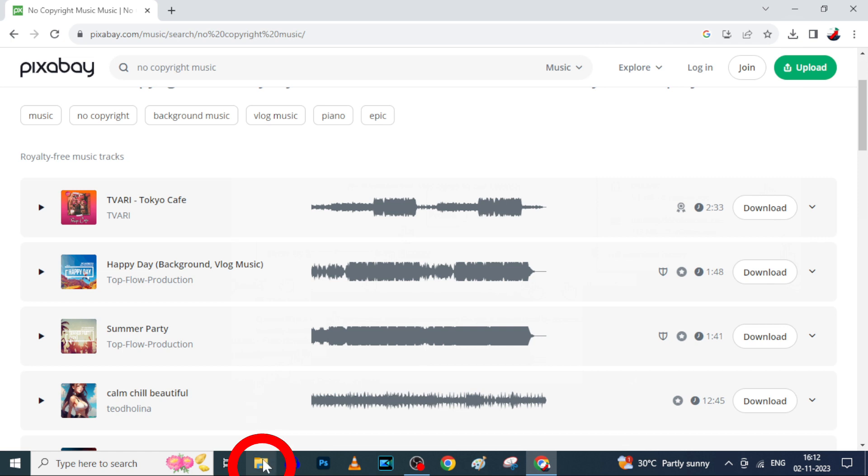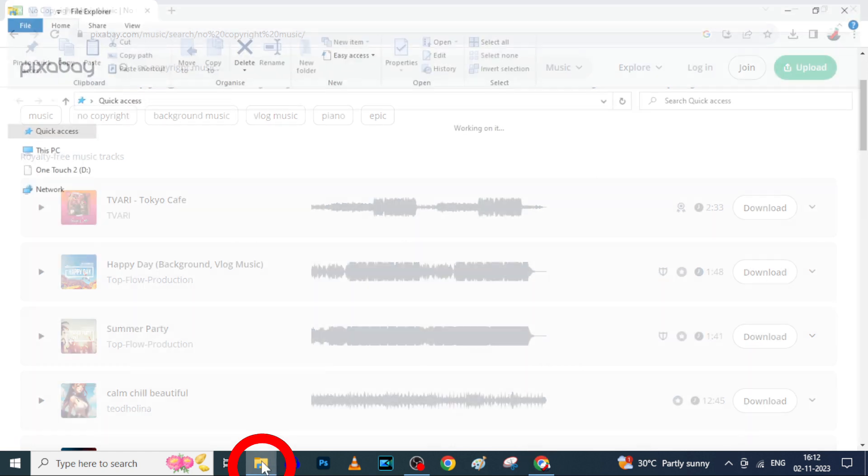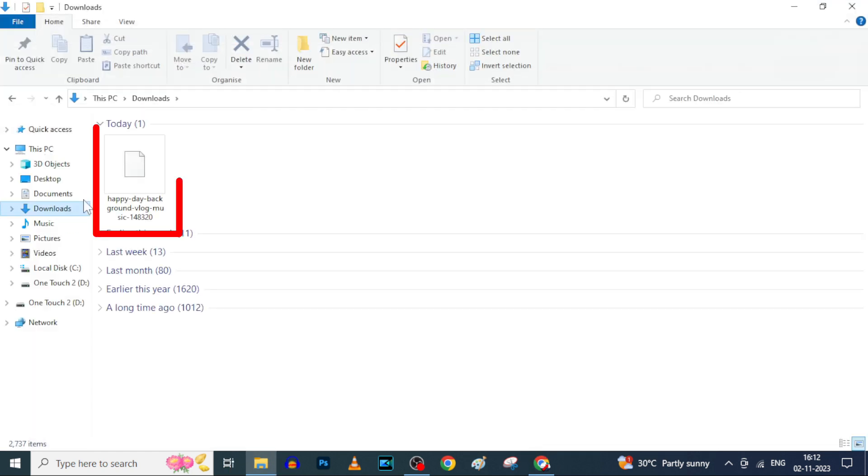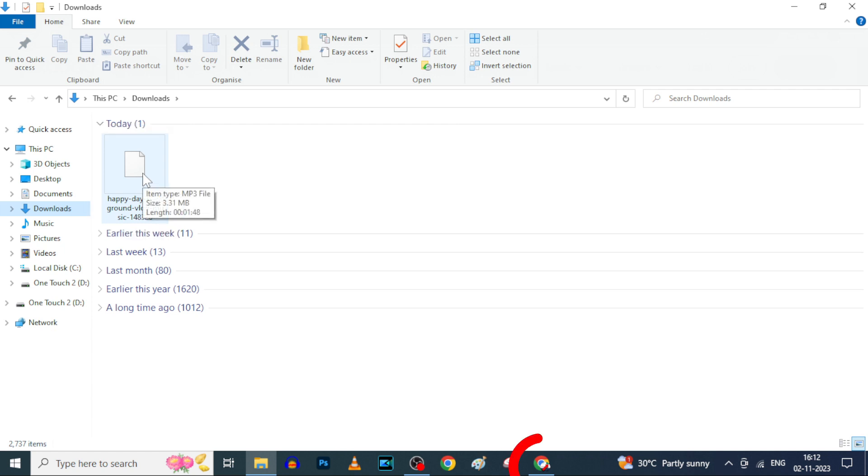Let's open file explorer, downloads. Yes, here it is. Okay, now open a new tab.